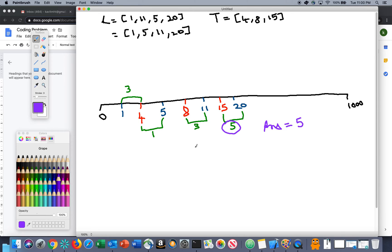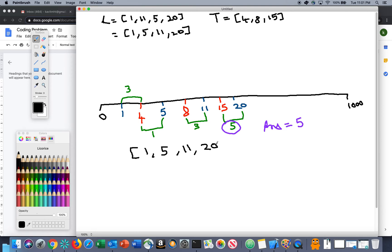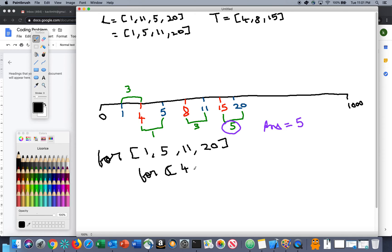Now we understand the problem through the diagram. How do we solve it programmatically? Let's come up with an algorithm. We have the listeners array: 1, 5, 11, 20. What we can do is run a for loop over the listeners, and for each listener run another inner for loop on the towers array — 4, 8, 15, 50 — and for each listener find the nearest tower.